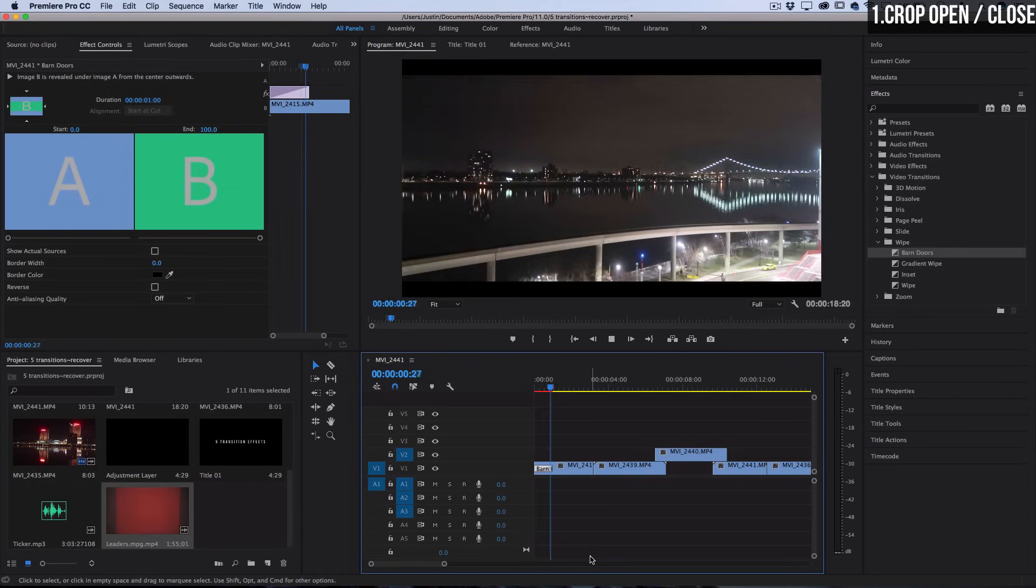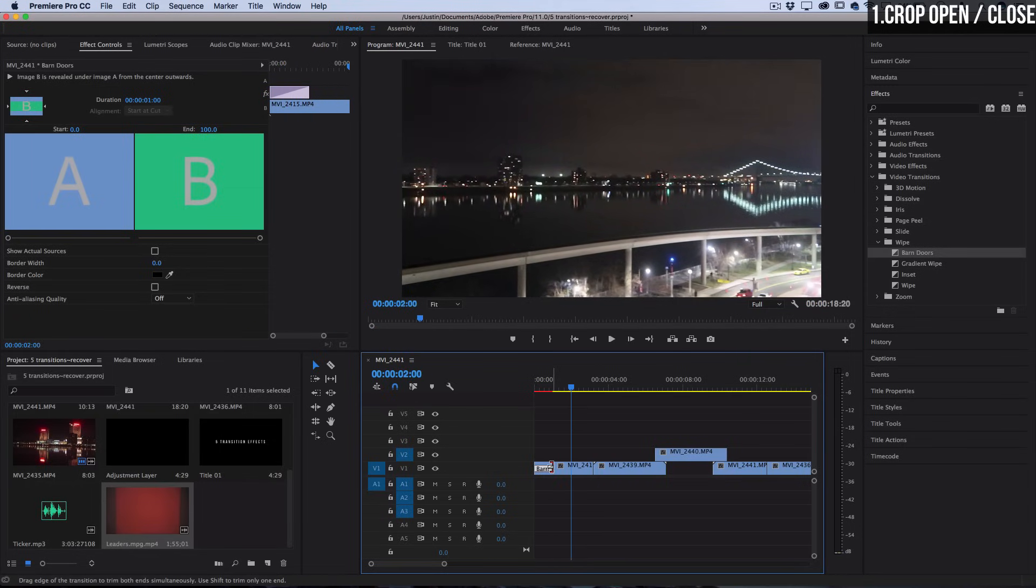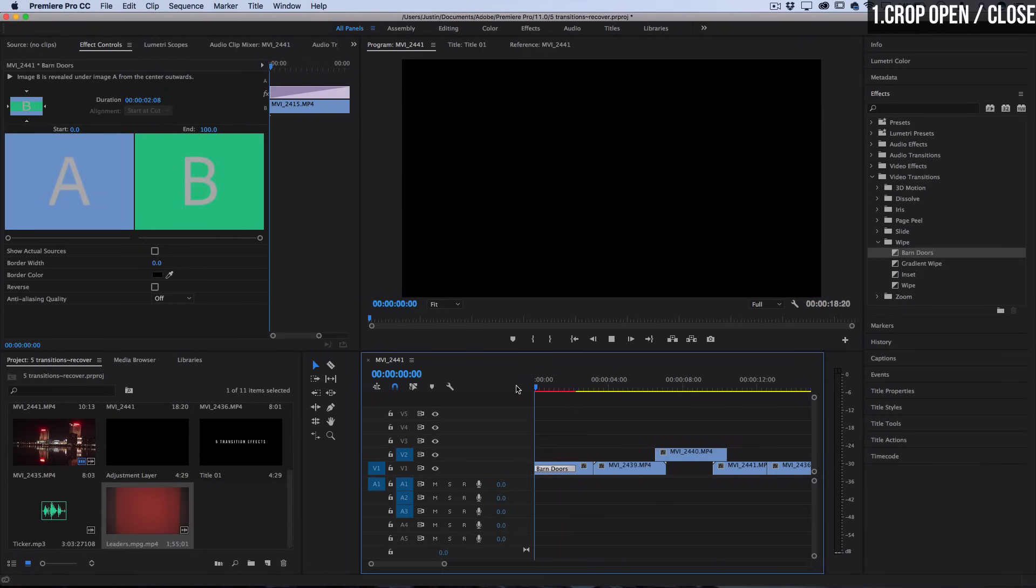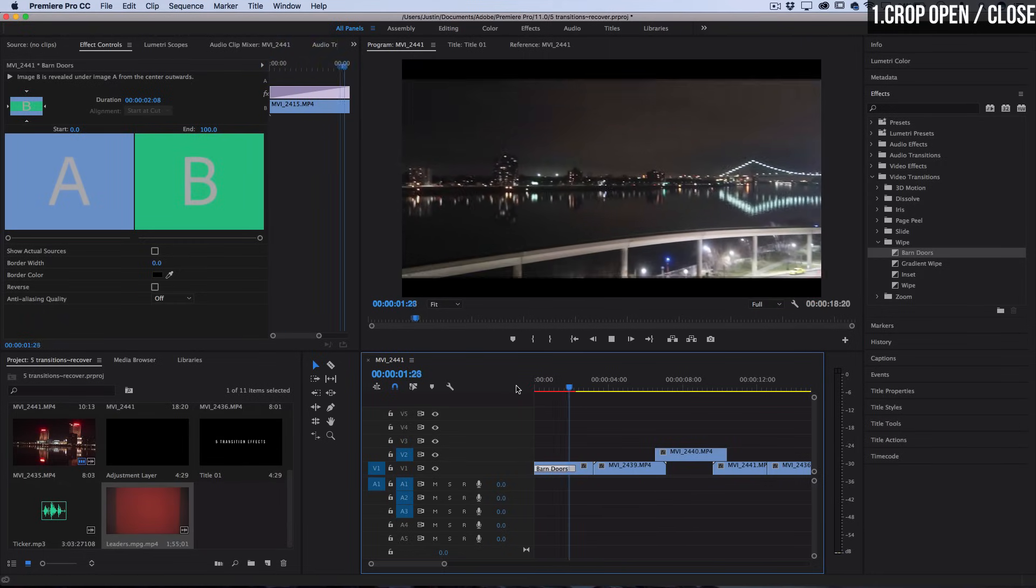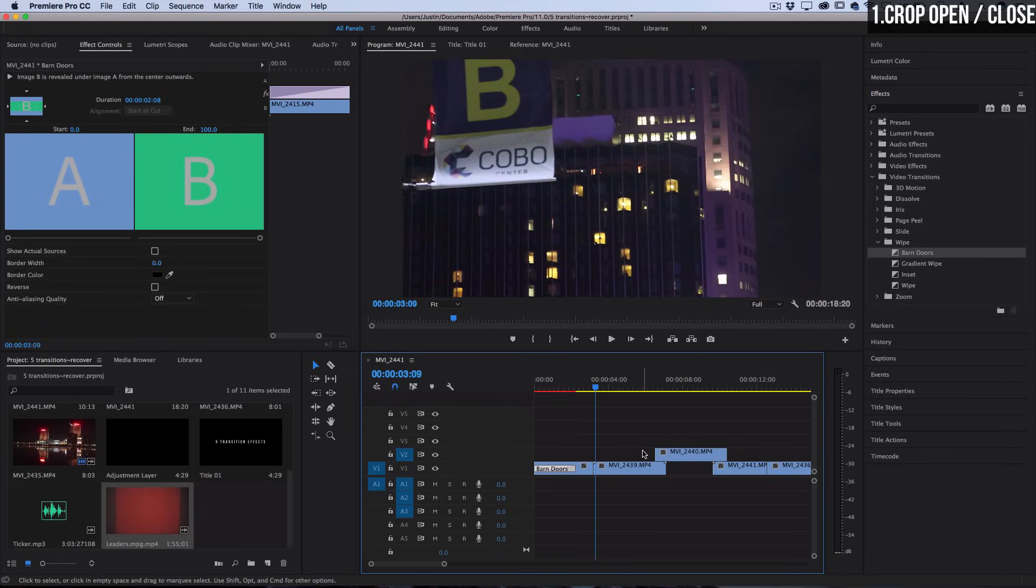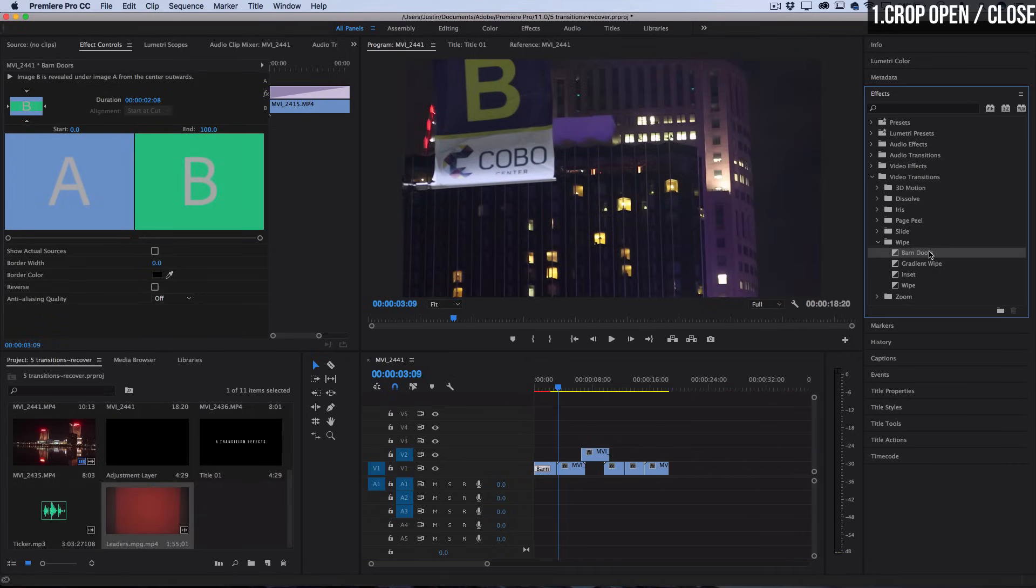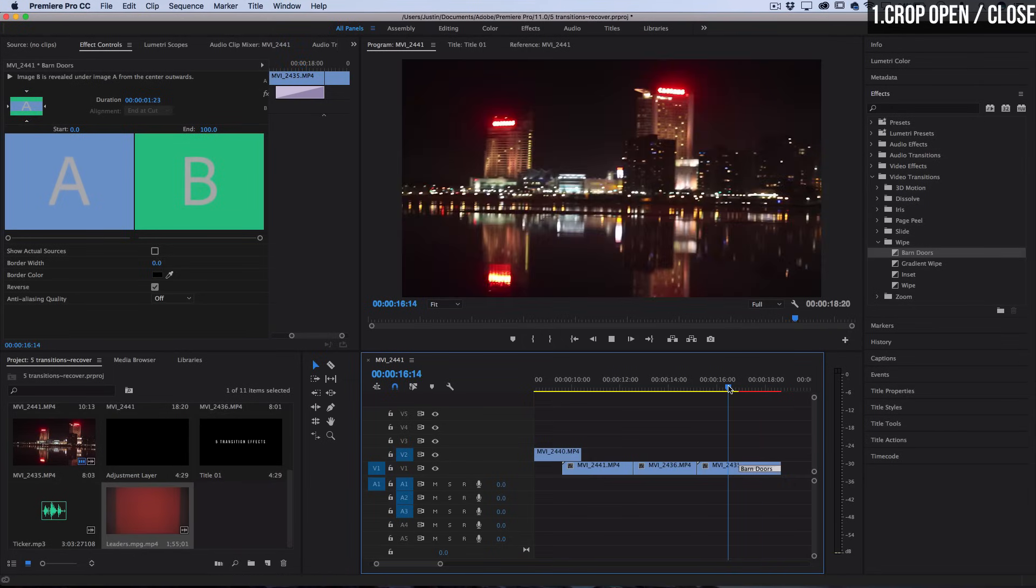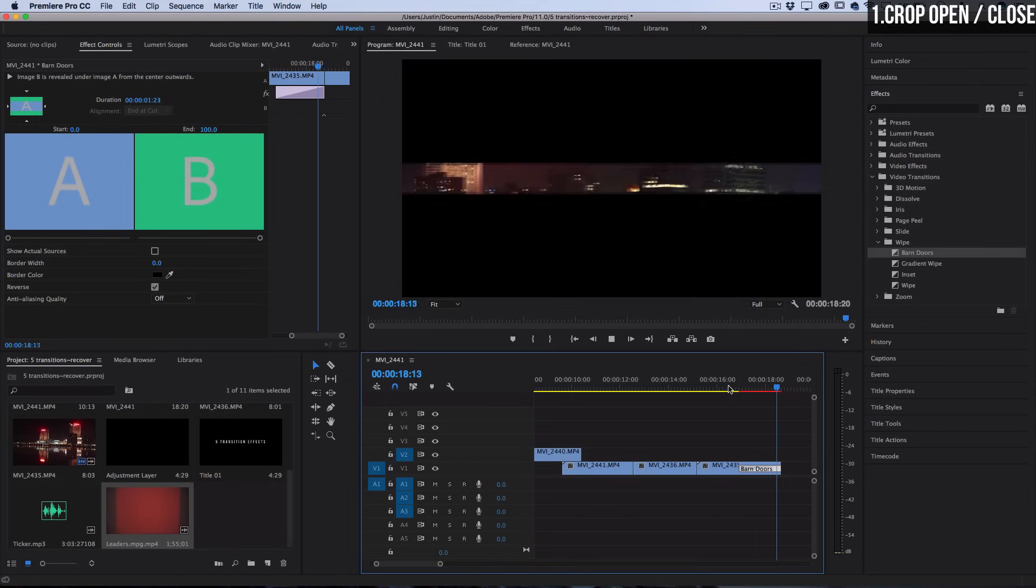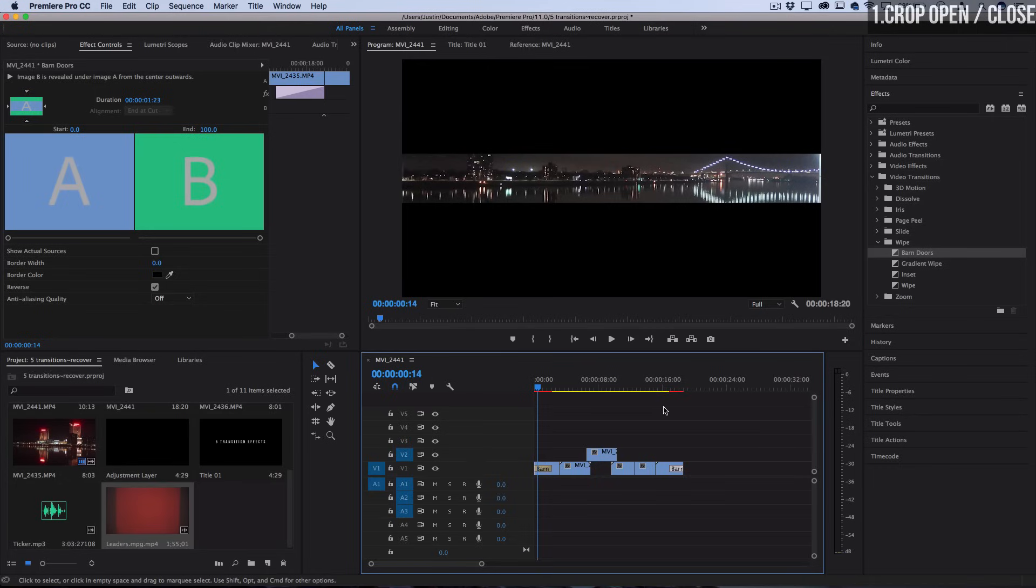Now by default it's one second long, but if you want a little bit more of a slower cinematic feel, you can stretch out that transition so it takes a couple more seconds and then you have a slow crop open effect. Alternatively, you can drag the barn doors on the end of a clip and you'll have a slow crop close effect if you want to end out a project that way. That's an easy functional transition for your beginnings and ends.